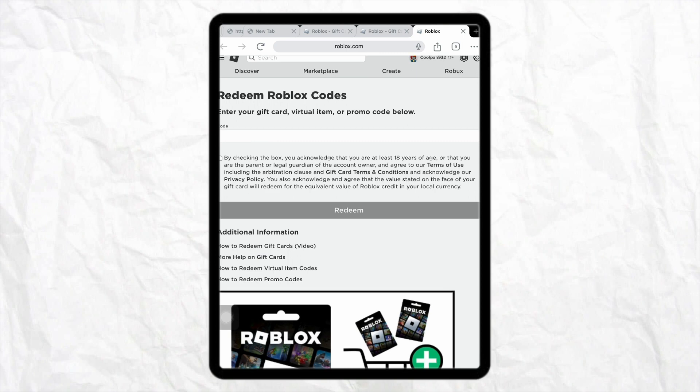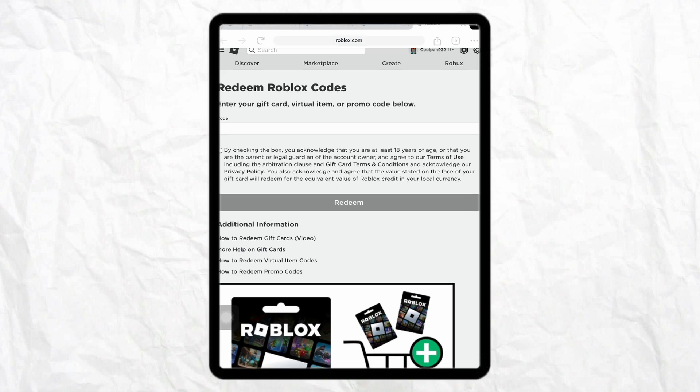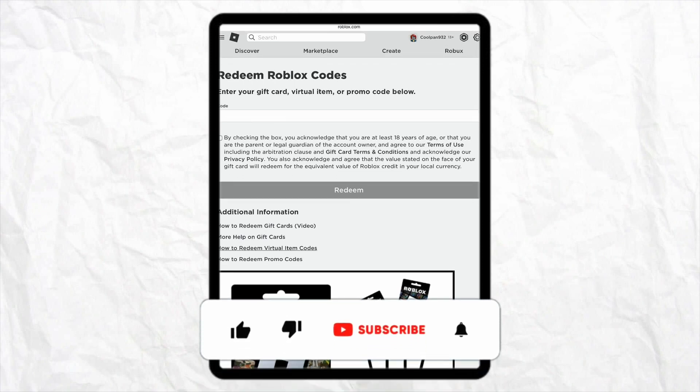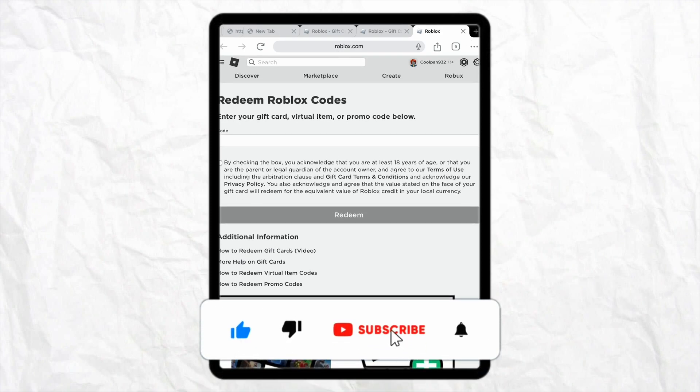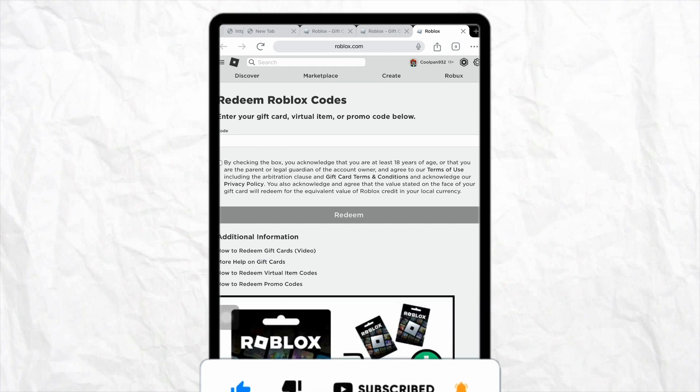So that is it for this video. If you find this video to be helpful, make sure to hit that like button and don't forget to subscribe to our channel for more such informative videos, and I'll see you the next time.